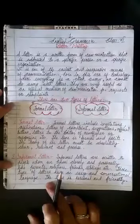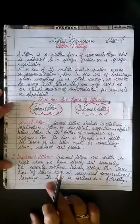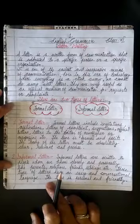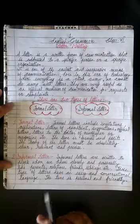Good morning students. Welcome back to our grammar class. Today we will learn about letter writing.